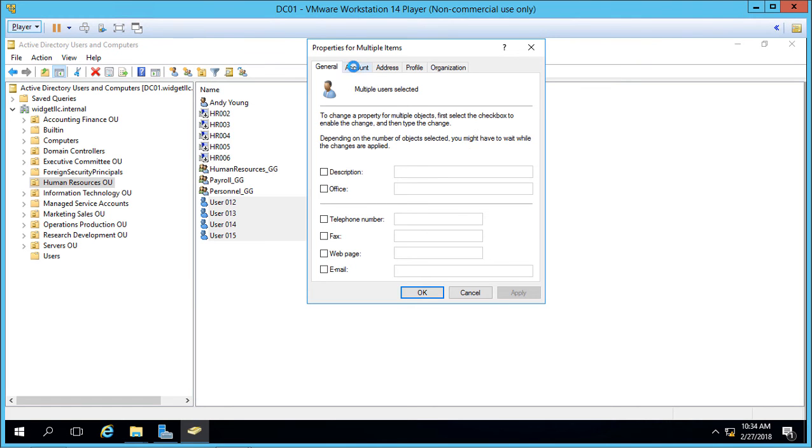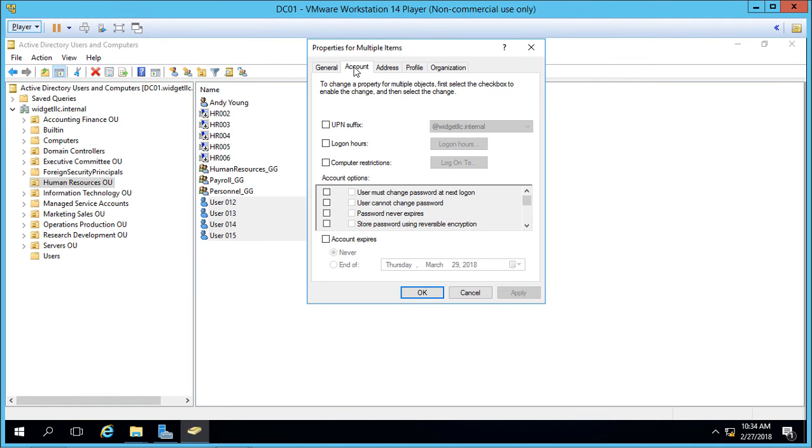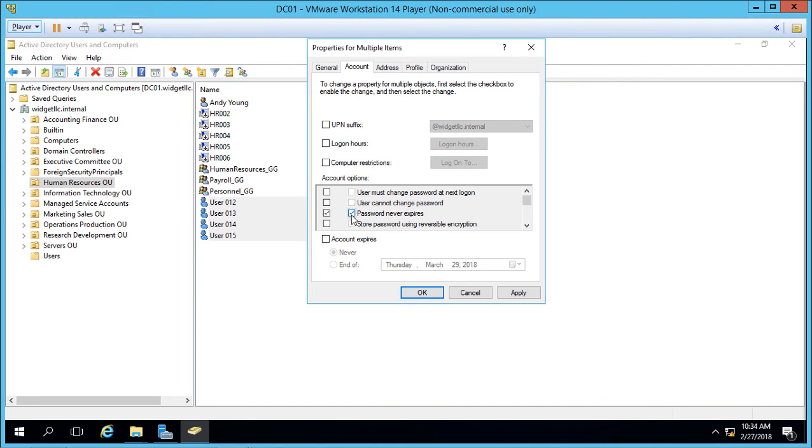For instance, if we go to Account, we can go here to where it says Password Never Expires. So first we will enable that option, and then we will select that option. There are two different boxes you have to check in order to get that to work. Otherwise these options are grayed out and you can't click them.